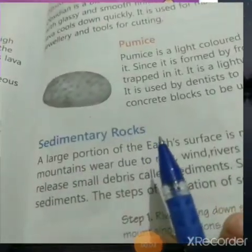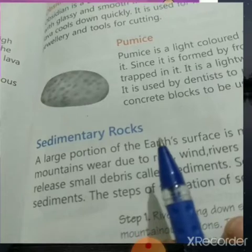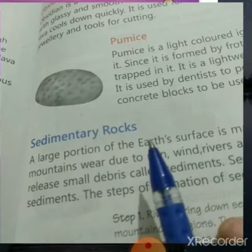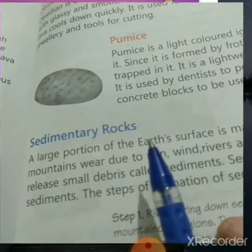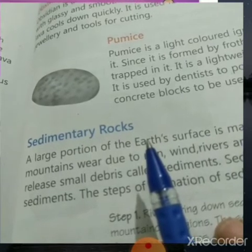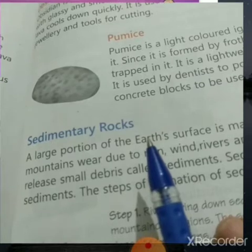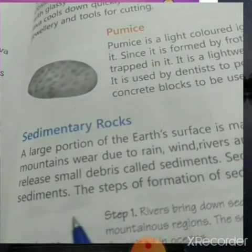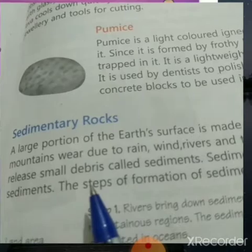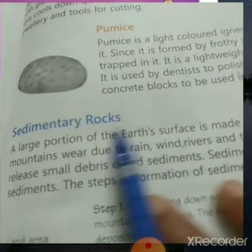Good morning children, today we are going to continue chapter 11. Previously we already started the topic of igneous rocks and types of igneous rocks. Now we will study about sedimentary rocks.